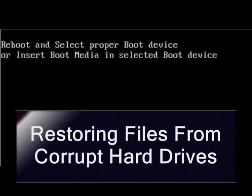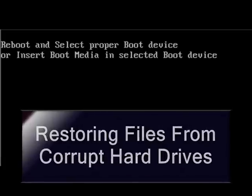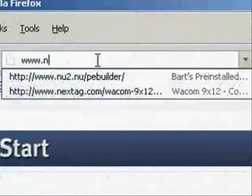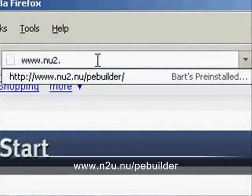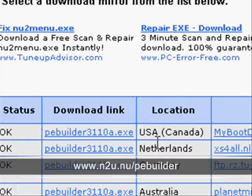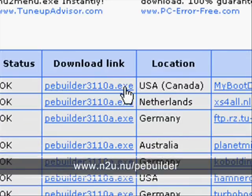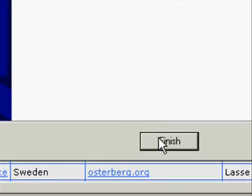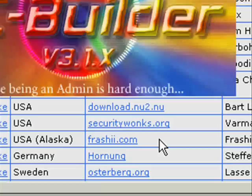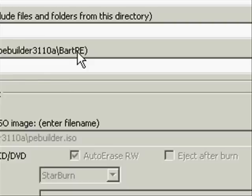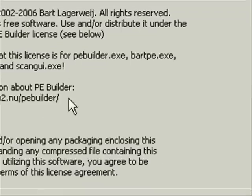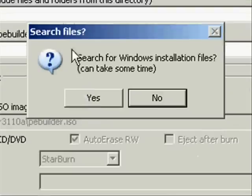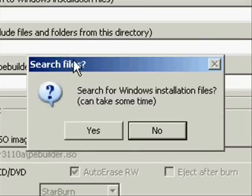The last thing I'm going to show you is how you can restore files from hard drives that won't even boot to Windows. To do this we're going to need a program called PE Builder. So just go to the website listed below and download the program. What this is going to do is allow us to create a Windows Live CD.